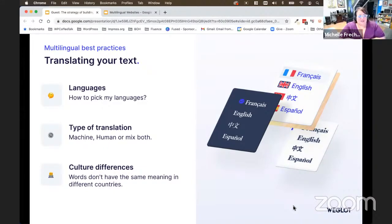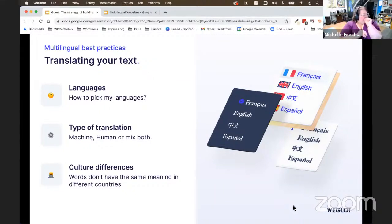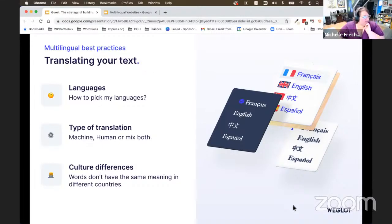If you use computer-translated machine translations for your website, you can always go back and review those translations to make sure everything looks the way you want it to. If you don't speak the language you're translating into, you could hire somebody or talk to someone who knows that language and make sure all the nuances are covered. We also want to make sure that cultural differences are accommodated — words have different meanings in different countries, and everything on your website should be conducive to understanding in different cultures.